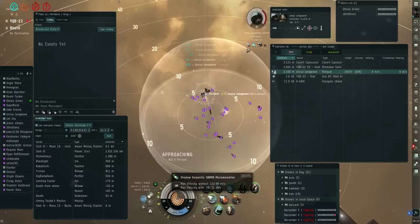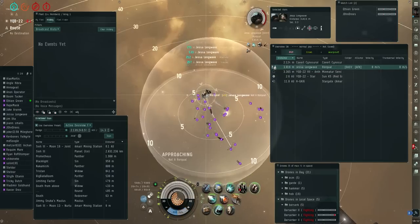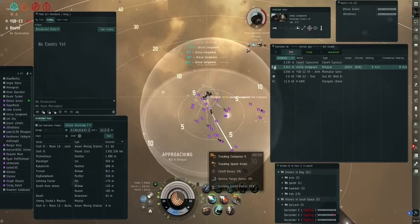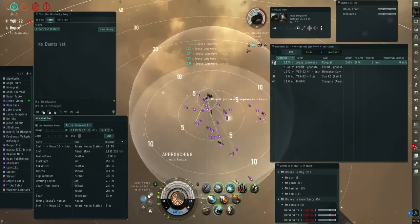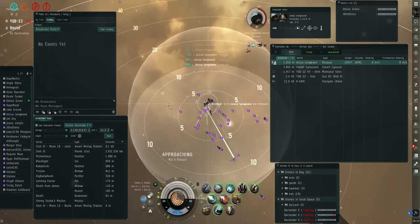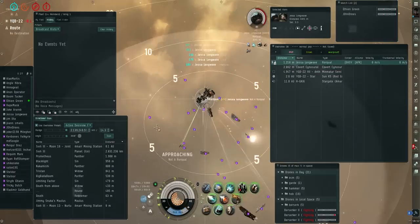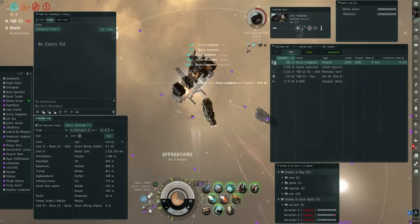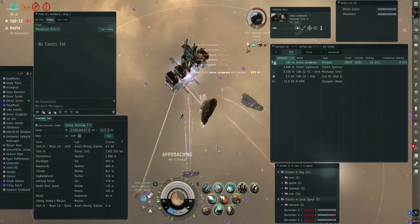Put neuts on them guys, put neuts on them, DPS neuts. Burn some cap boosters if you need to. The only way we're gonna win this is neuts.